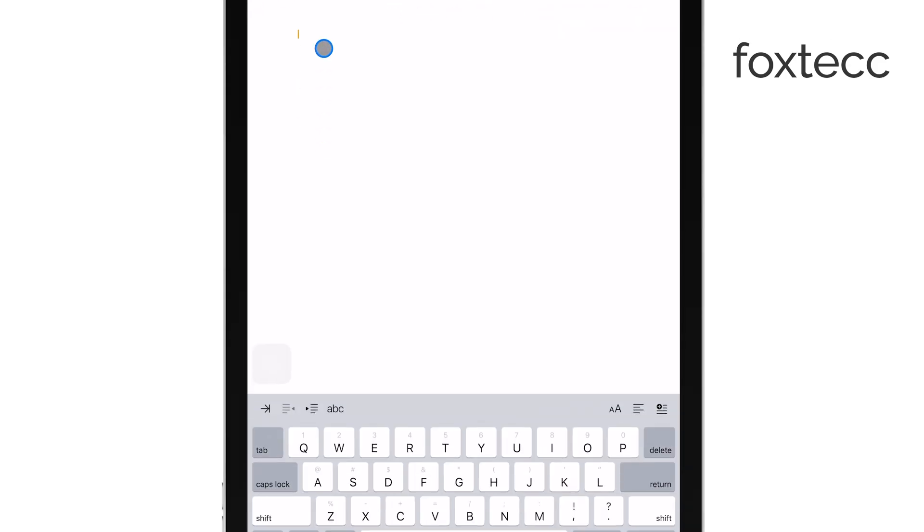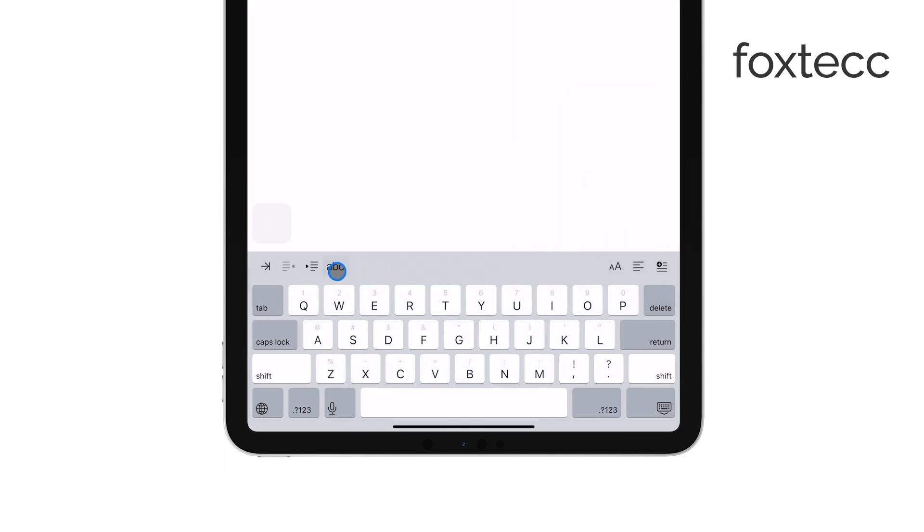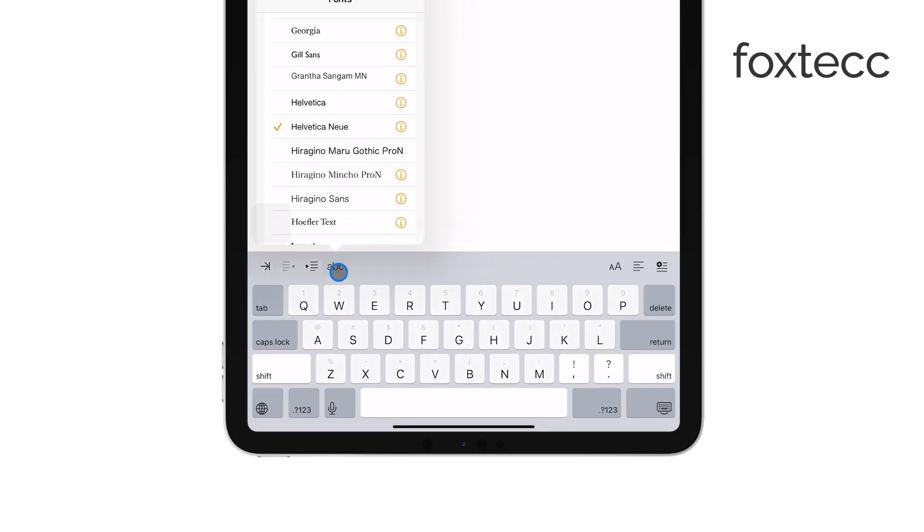Now, look for the AA icon or a similar formatting option on the screen. This icon is your gateway to accessing font settings. Tap on it, and you'll see a list of available fonts.